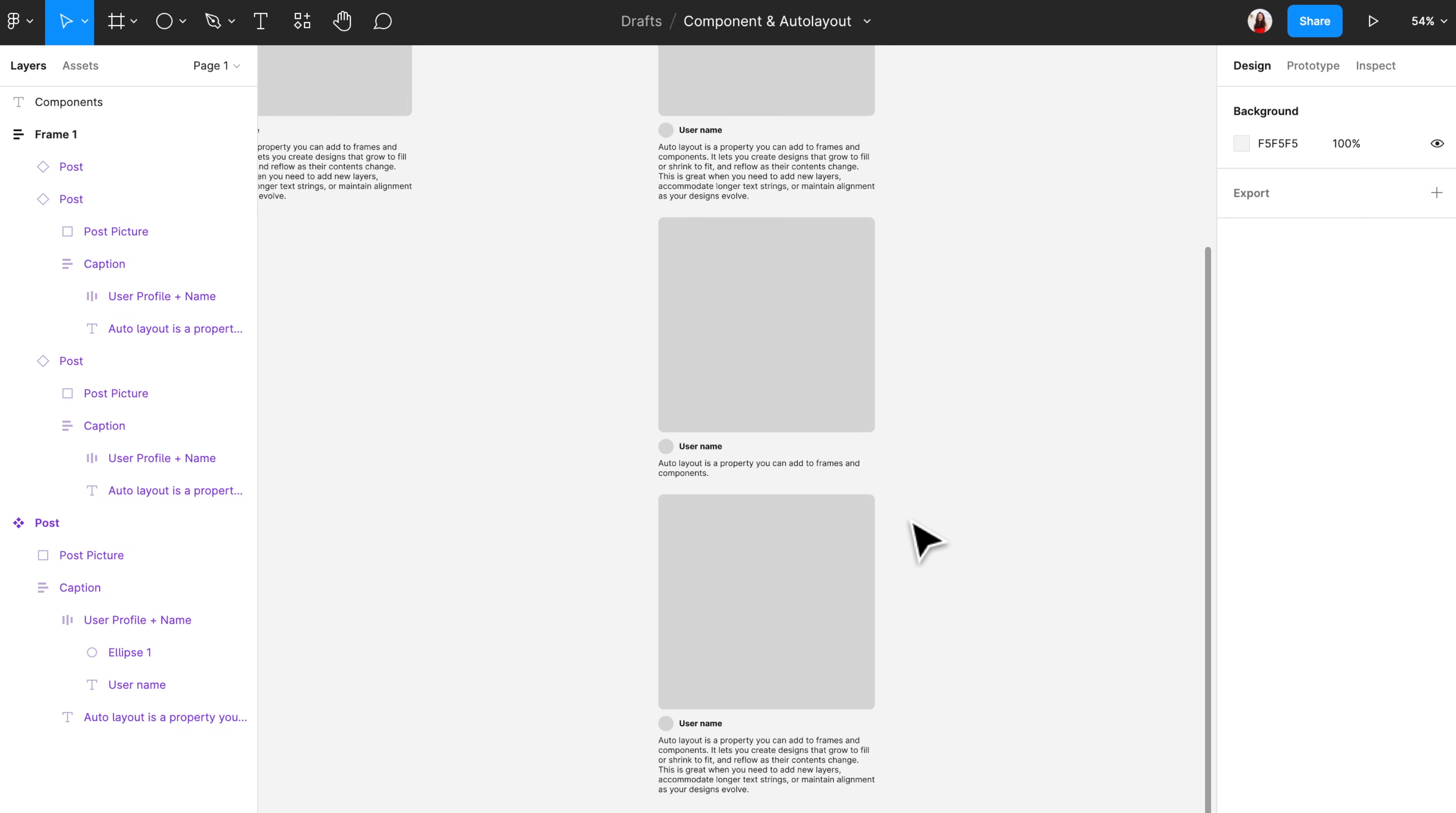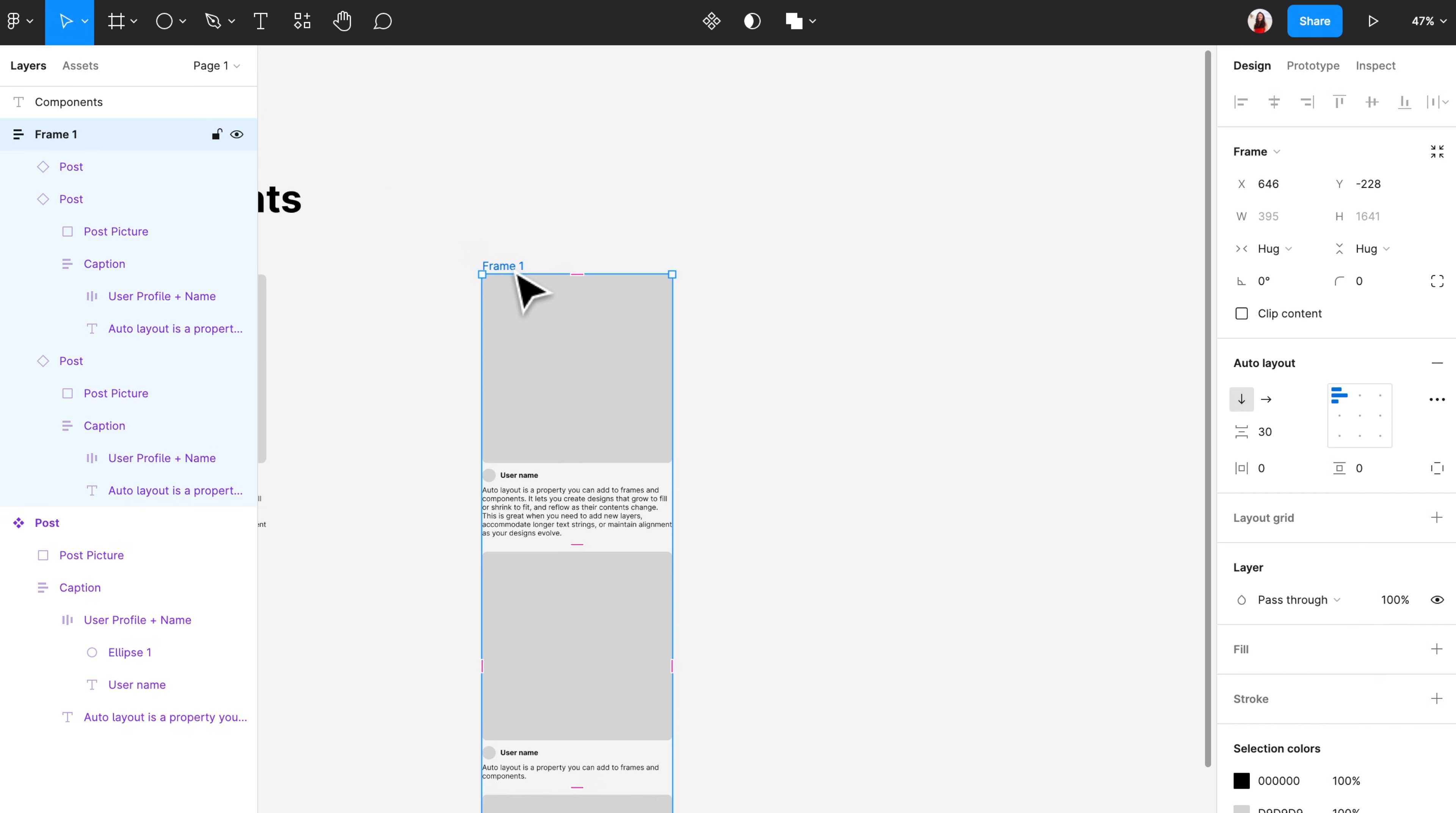As a recap, if you will be using a chunk of design over and over again, create a component so that future style changes can be easily made across all copies. Now let's talk more about auto layout. Once you set a frame with auto layout, you'll see this panel. So let me run you through every single thing in this panel.